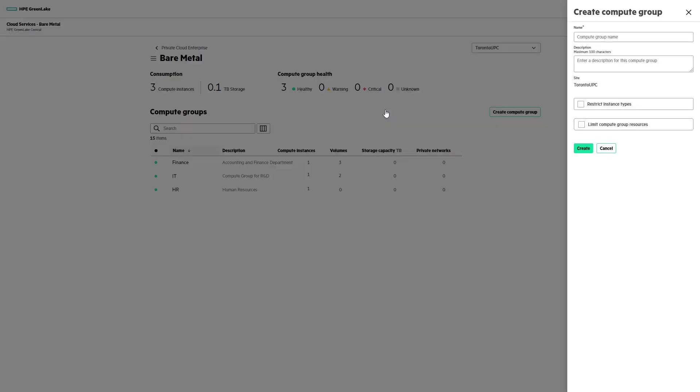As a cloud administrator, we can create a compute group for cloud consumers to create and provision their bare-metal resources. Cloud consumers consume resources within the context of a compute group, where resources such as private networks, volumes, IP address pools, and SSH keys are available to users within that group.